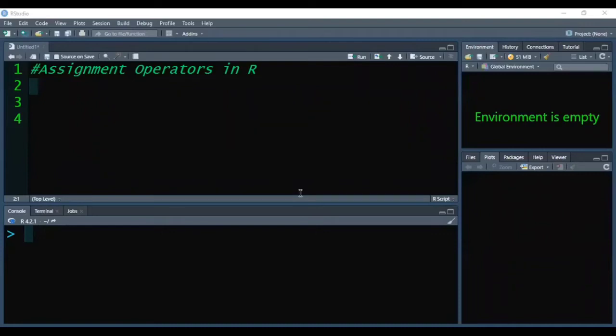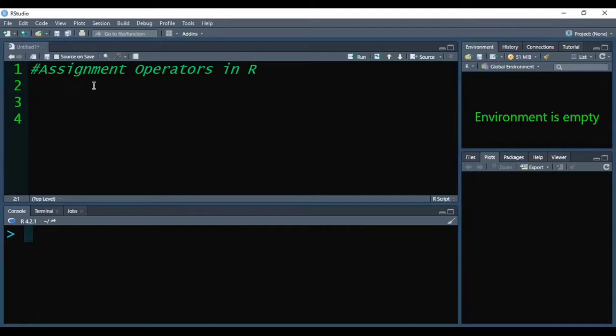Hello friends, in this video I will talk about assignment operators in R. If we want to assign any value to any variable, object, or data structure, we need to use assignment operators to assign values.